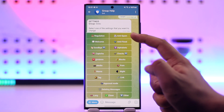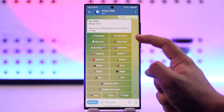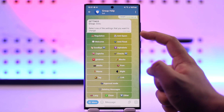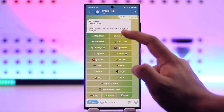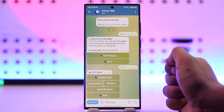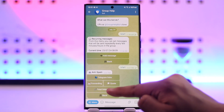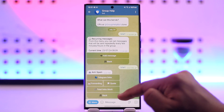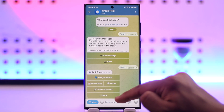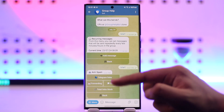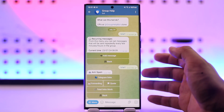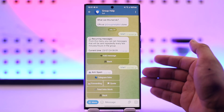These are the options that you will be able to find. At the very top, you'll find an option that says anti-spam. Go to the anti-spam option here.